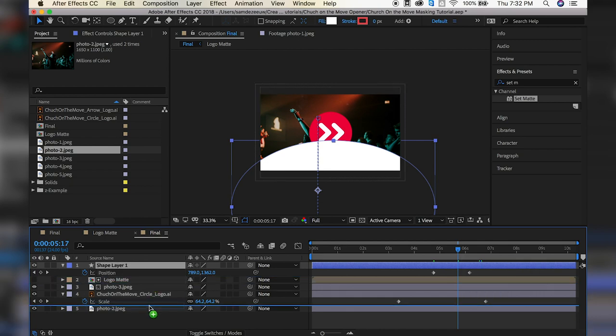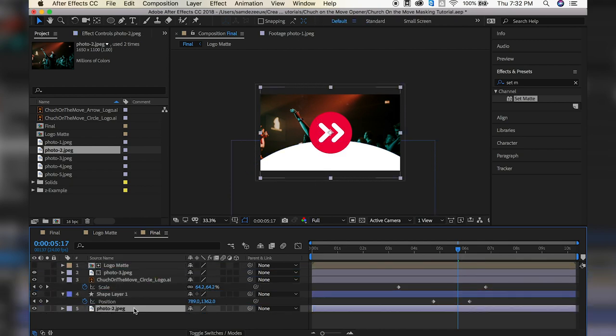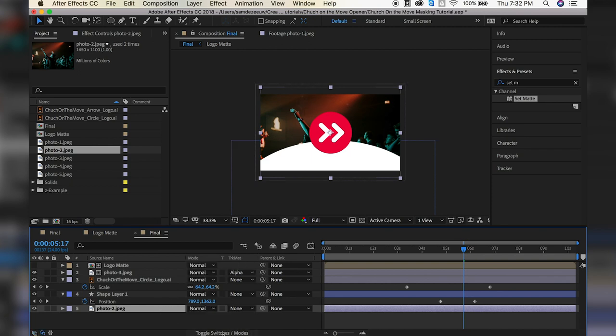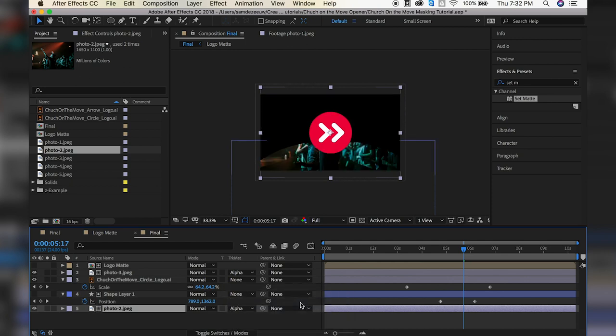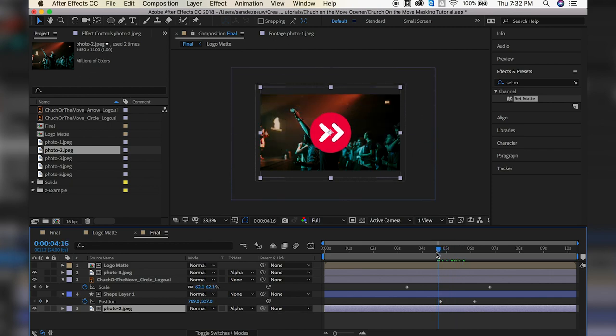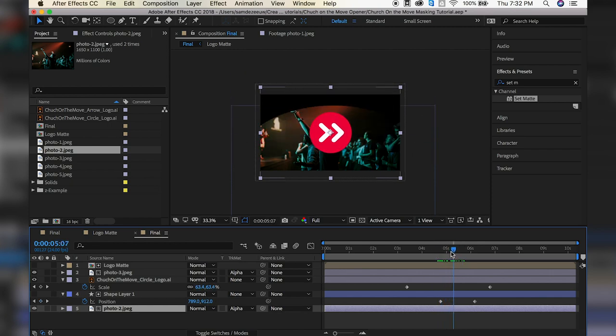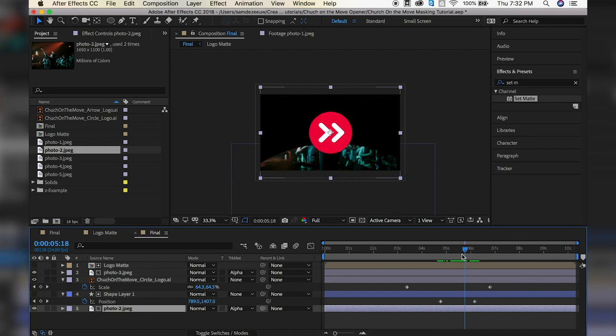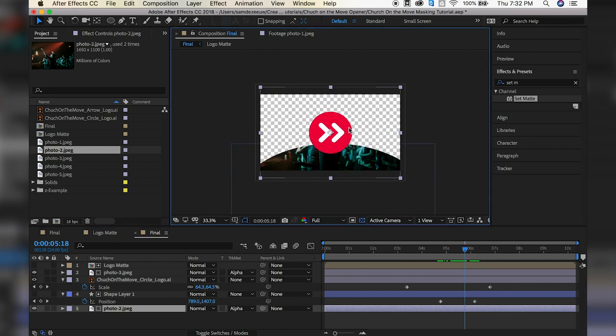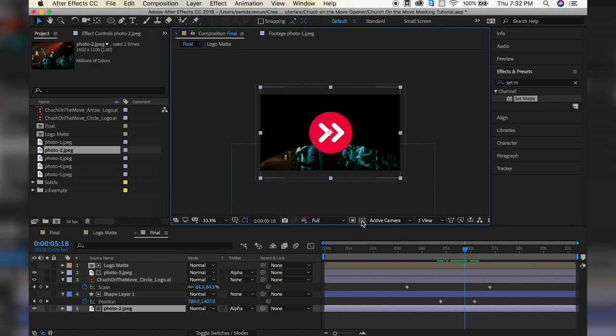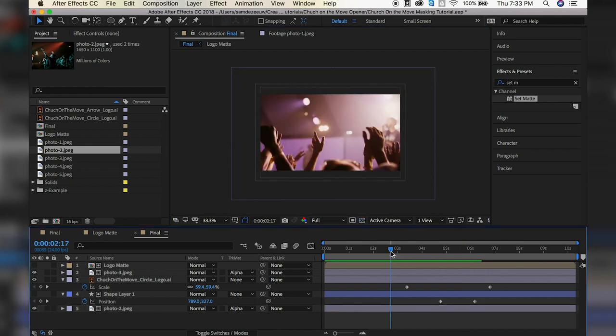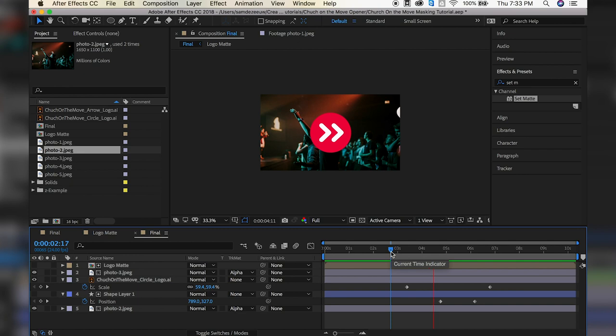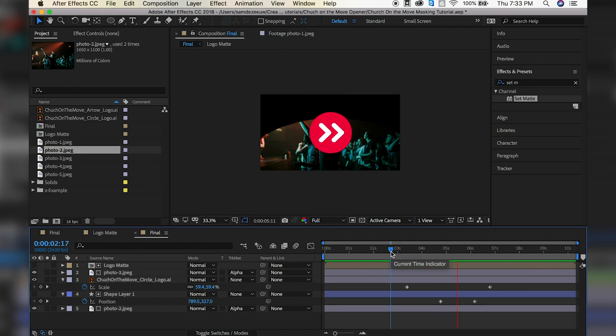All right, so I'm going to bring this over our photo two layer, which is our background layer here. And my track matte isn't showing. So I'll toggle my switches and modes, and then go to track matte, alpha matte, shape layer one. And we can rename that too. All right, so now we can see that it's wiping off to black. Now if yours is wiping off to something like a checkerboard like this, just hit this button right here, toggle transparency grid. Really what that's doing is it's just setting either a black or just showing you that there is transparency there. All right, so we're almost done. So this is the animation that we have.